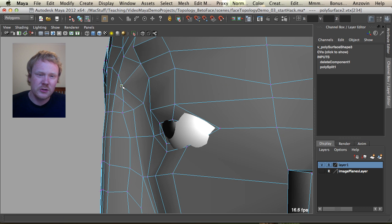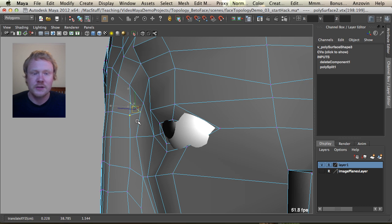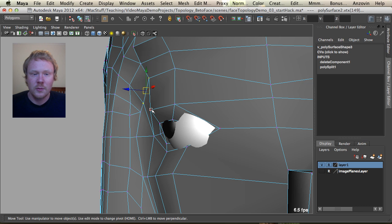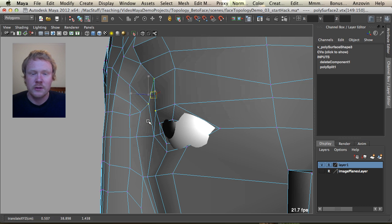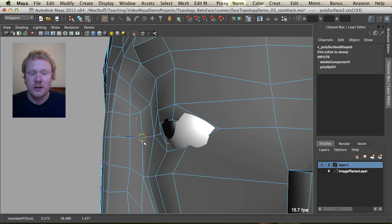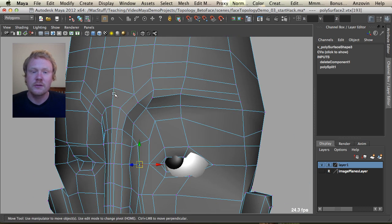I'd really advise any students starting their own models to start with orthographic reference, a front and a side view. But at this stage, you know, Beto didn't really have one, and sometimes if you're not the greatest drawer in the world, you can't draw up very accurate front and side views. So don't stress too much.